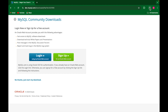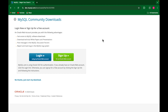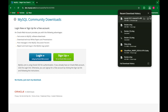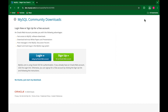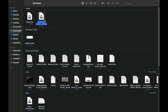Just click on 'No thanks, just start my download.' It will start downloading — it may take some time because it is around 520 MB. After downloading, just click on the folder; it will take you to the local folder. Double click on the installer — it will take some time.